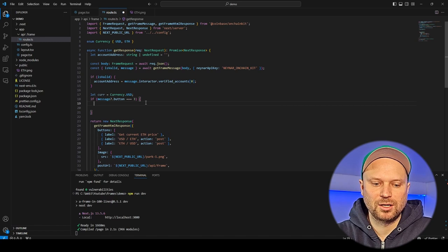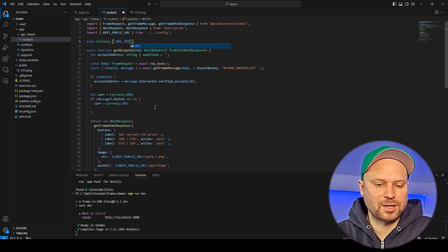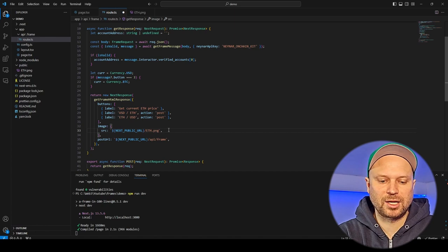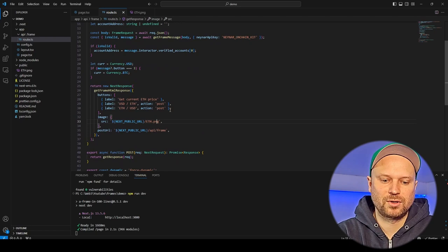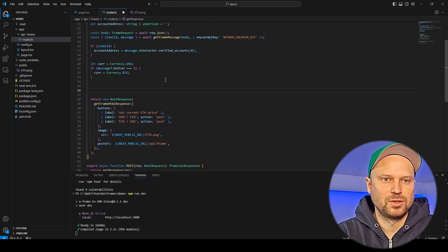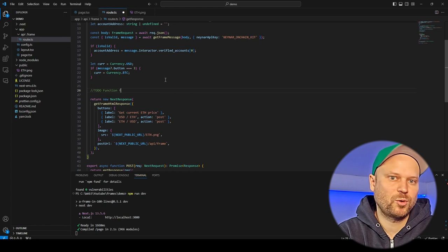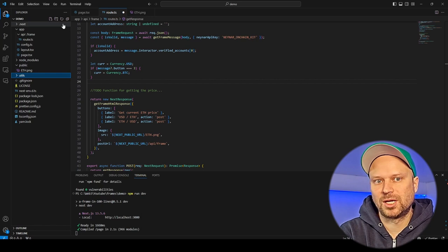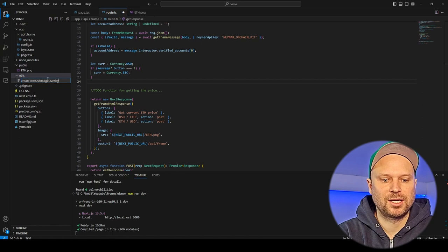I define a currency enum with USD and BTC. If we click button three we want to render BTC — note: my variable is btc not eth. The other buttons render ETH. We change the image to the ETH image and our post URL stays at /api/frame, so we're in a loop. Now we need the logic to actually do something with the information. I want to show that you're not limited to simple API codes — you can call another API within the API and deliver the information back to the frontend.